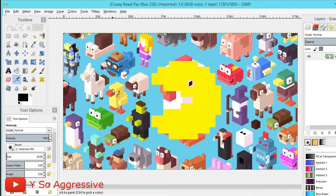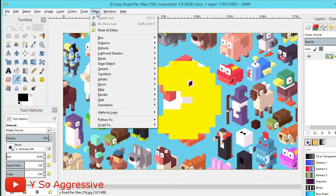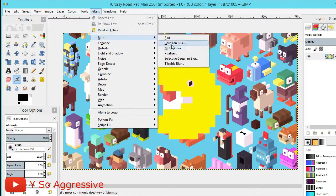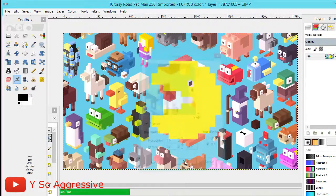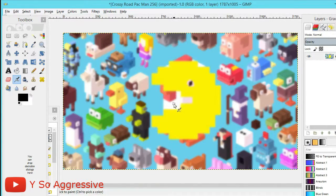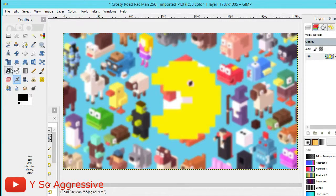To avoid that, click Filters > Blur > Gaussian Blur. Highlight the value and type in 17, then click OK. It'll apply a Gaussian blur of 17. If the image looks blurry like this, you've done that step correctly.